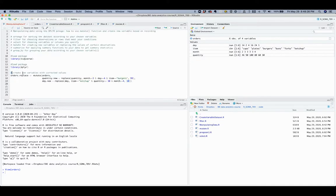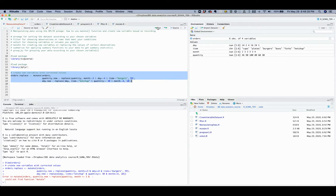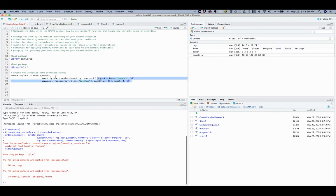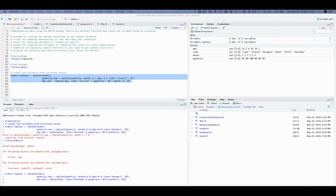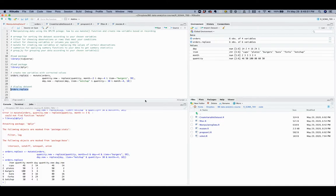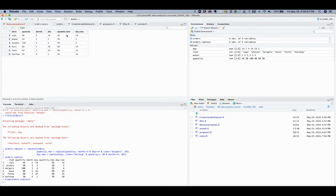Let's run this code. We need to load the package first, then run the code. Now we can display this dataset. We have two new variables: quantity_new and day_new. As expected, we have the value 99 instead of 100, and the value 10 instead of 30.